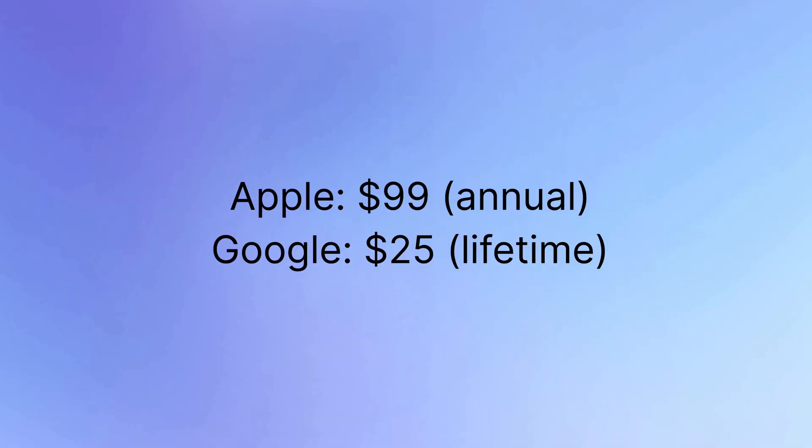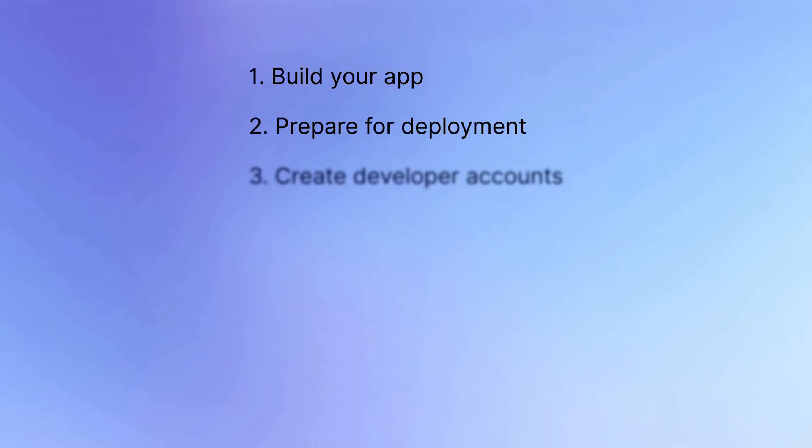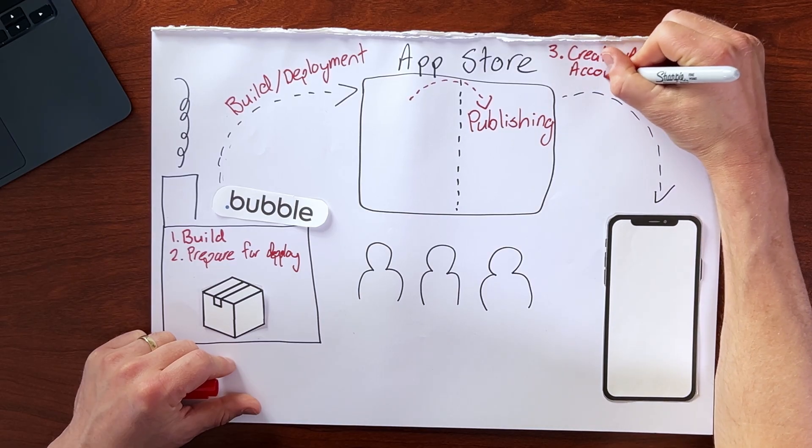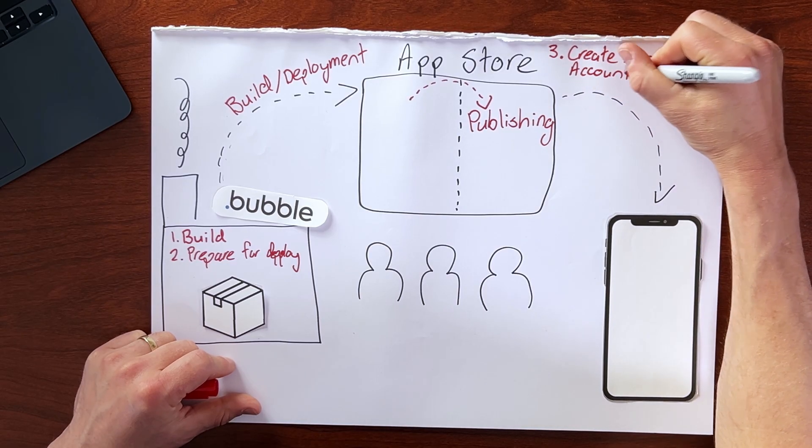Then we need to set up our own accounts with Apple or Google respectively, depending on which of these distribution channels that we're going to use. So it's important to note, these are accounts that we as a developer are going to create with Apple and Google respectively. This is not a relationship that bubble is handling for us. And at the time of recording, Apple and Google have different pricing structures as well. And I do recommend that you set up your account with Apple or Google or both as soon as possible, because there is some identity verification involved and it can take a few days for your account to get set up. So this would be here, step three, create app store accounts.